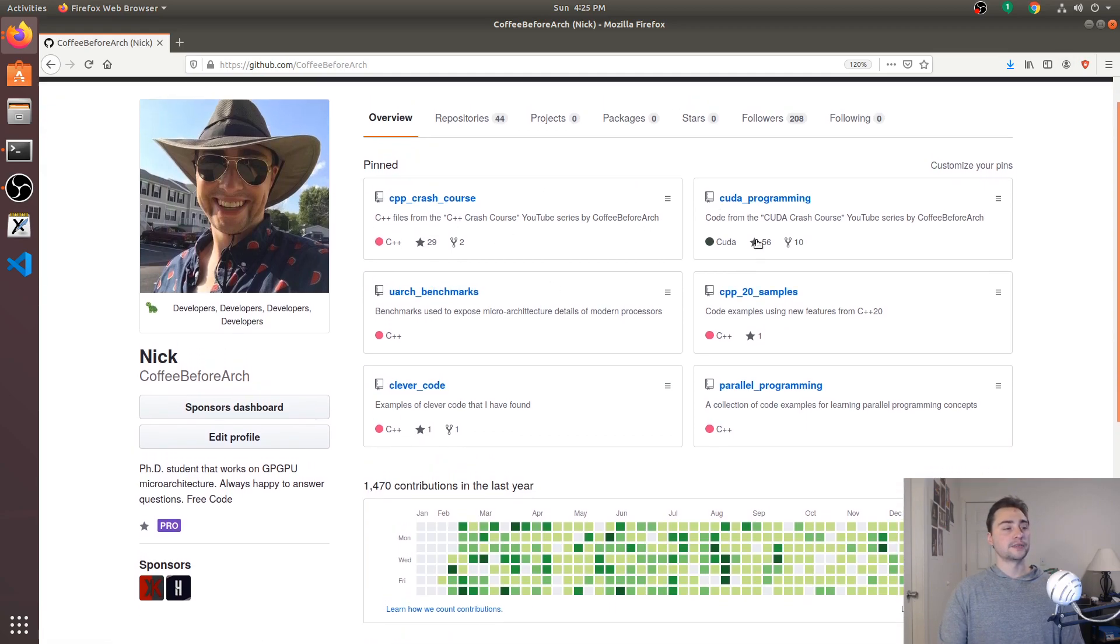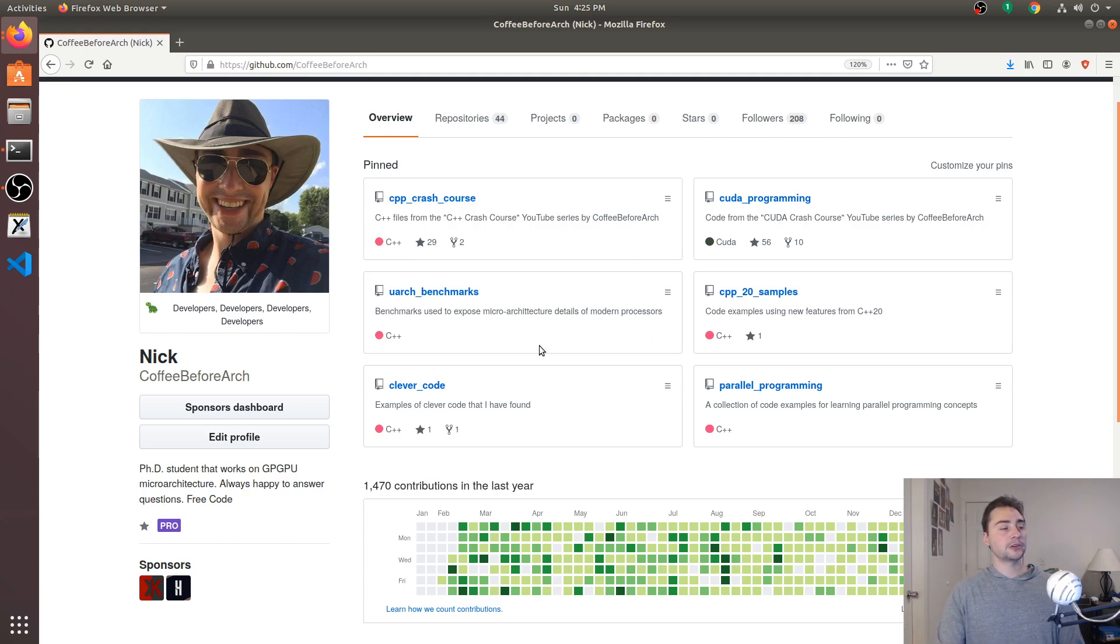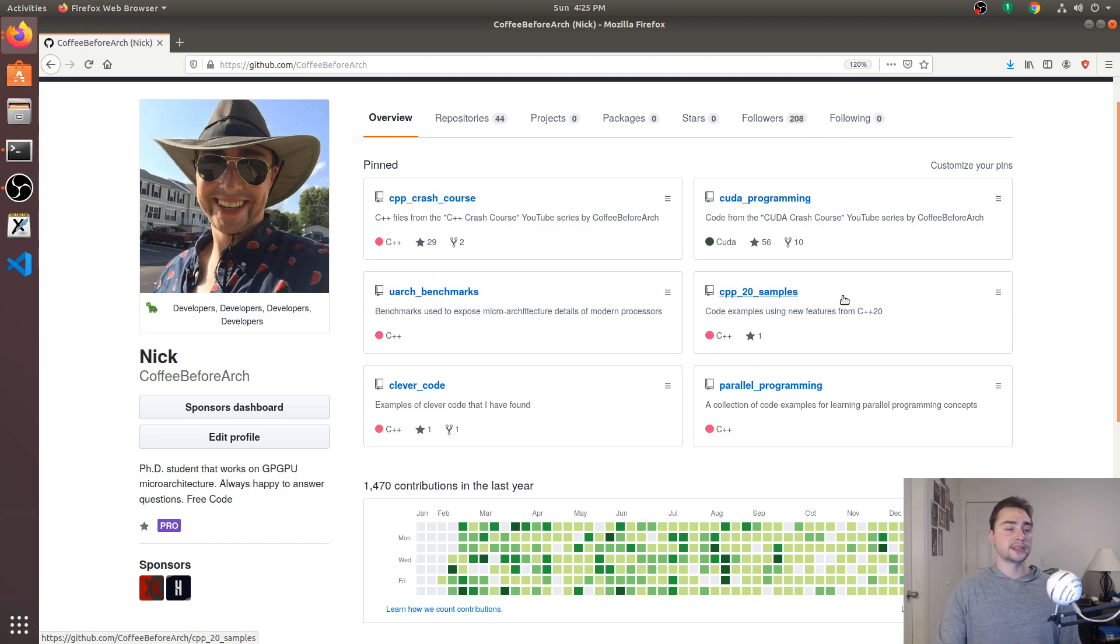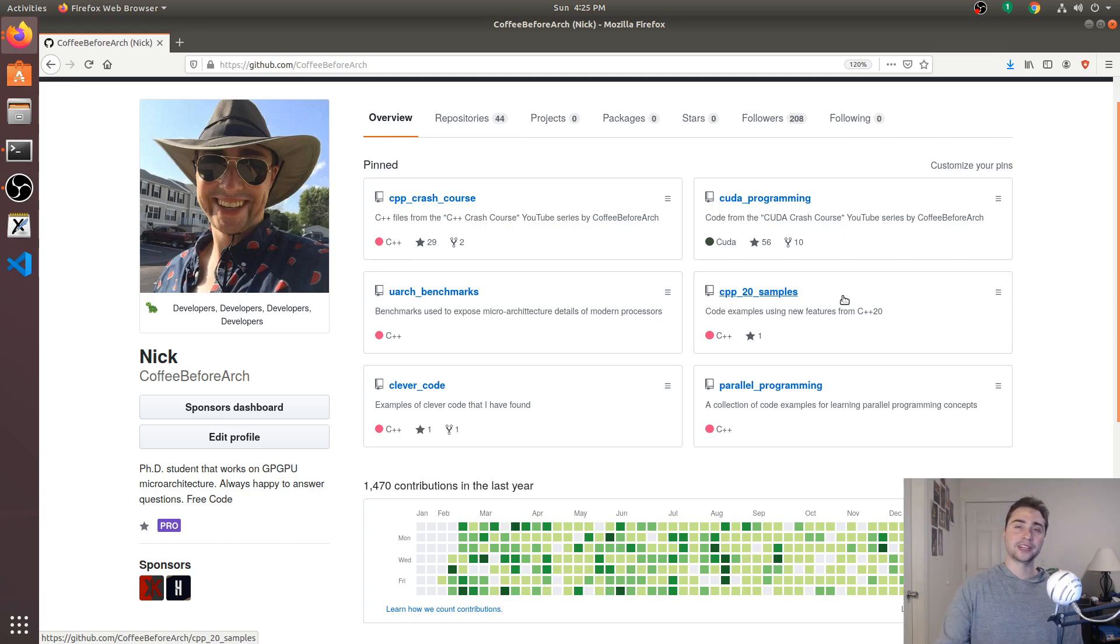So we've got stuff on C++ programming, CUDA programming, so that's just GPU programming for NVIDIA GPUs, some microarchitectural benchmarks, some C++20 samples, etc. But like I said, that's going to do it for today. As always, I'm Nick and hope you have a nice day.